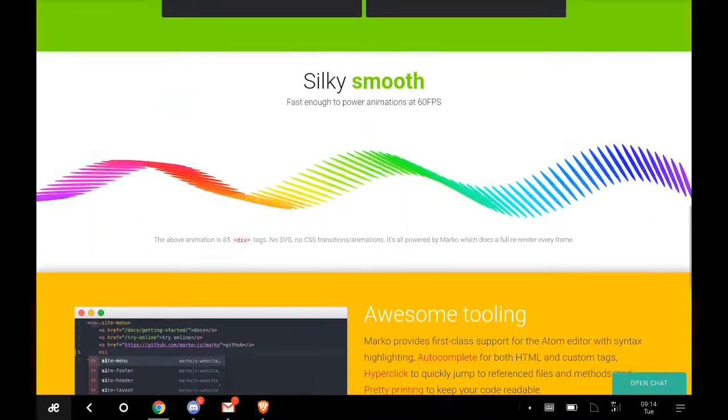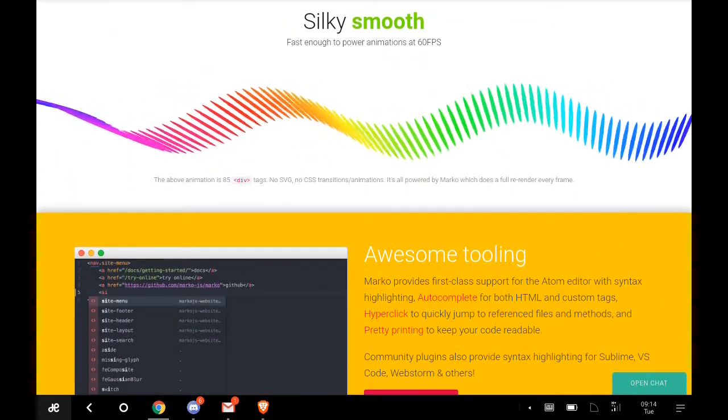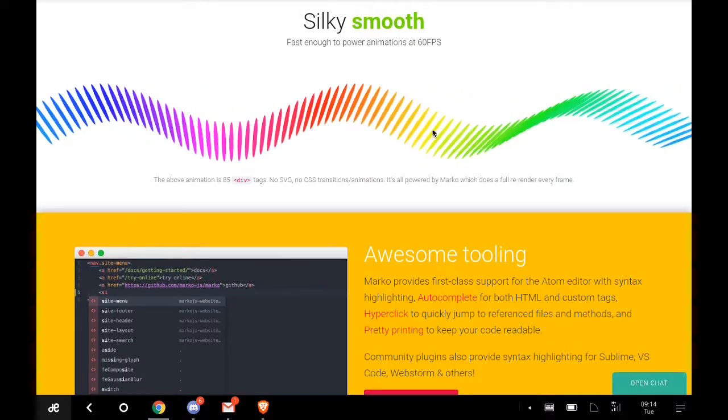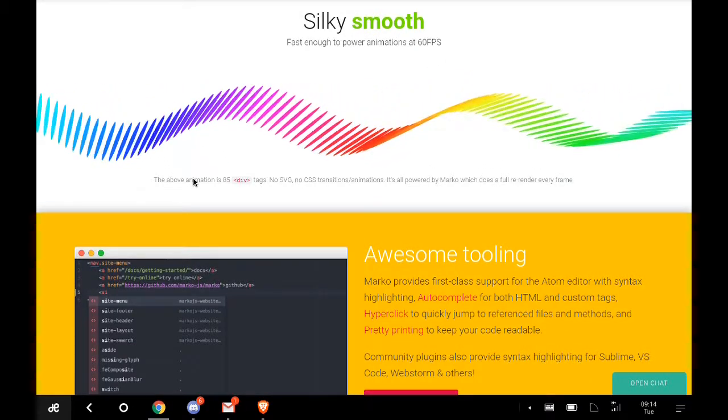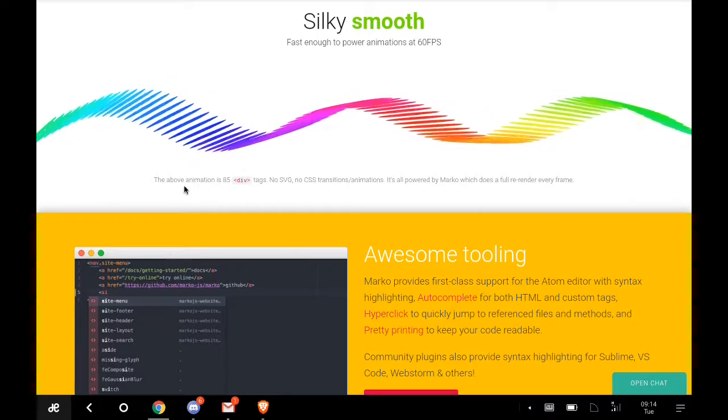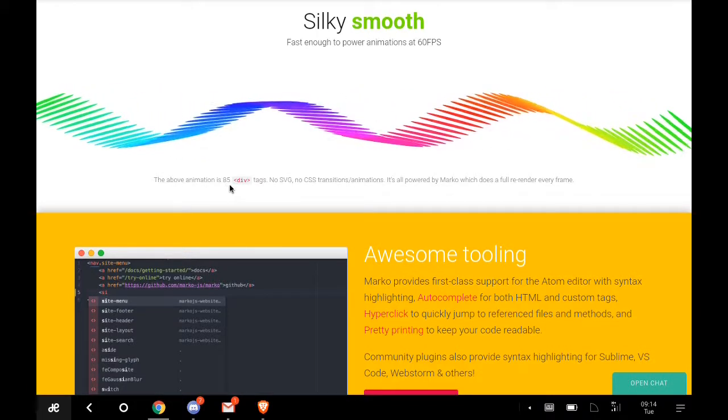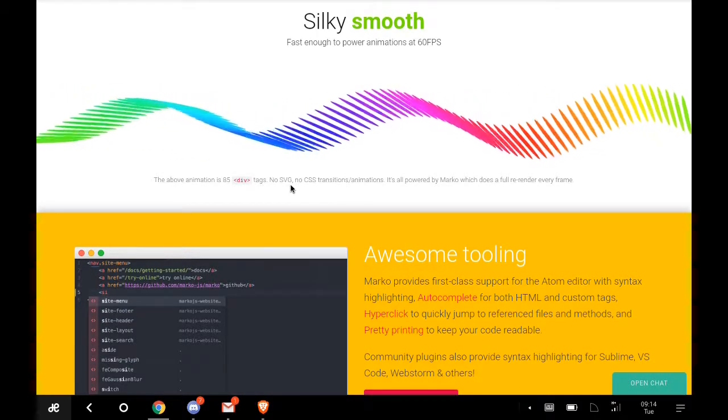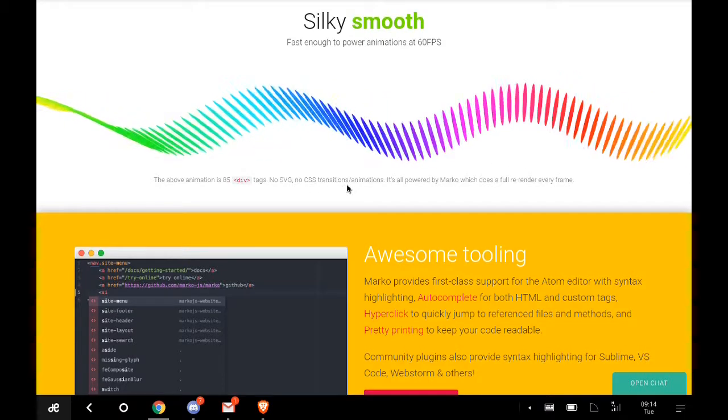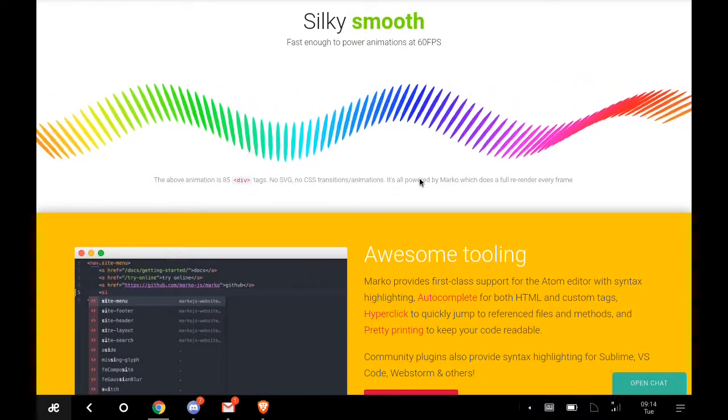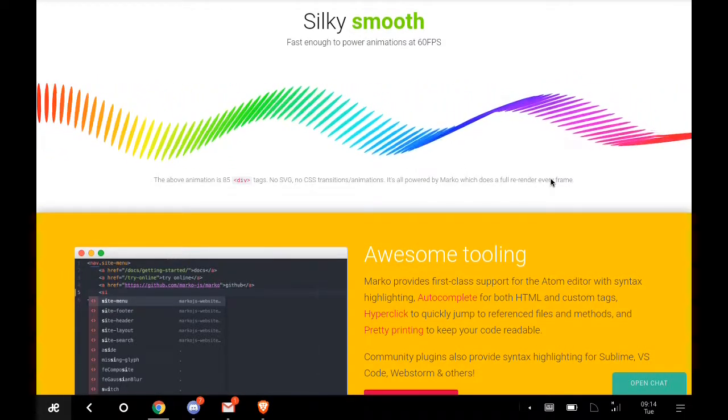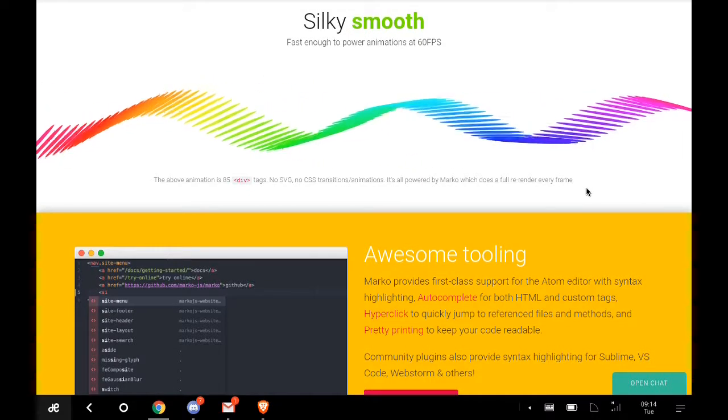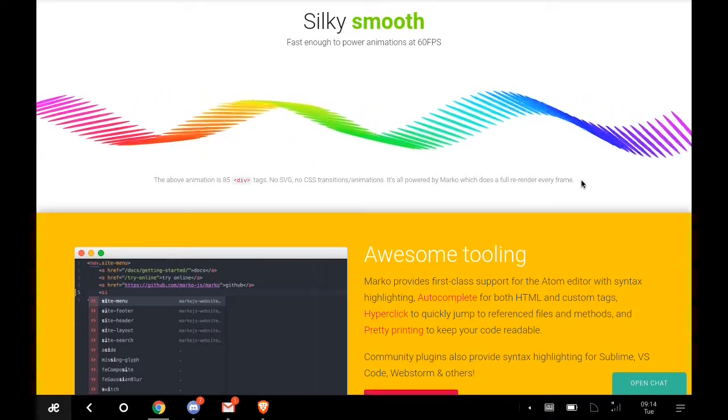It's fast enough to power animations at 60 fps. For example, the above animation is 85 div tags, no SVG, no CSS transitions or animations, all powered by Marko which does a full render every frame.